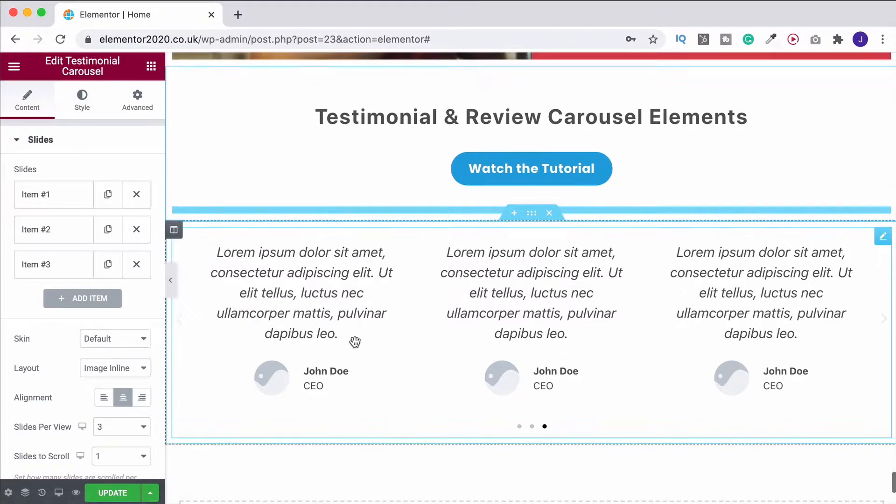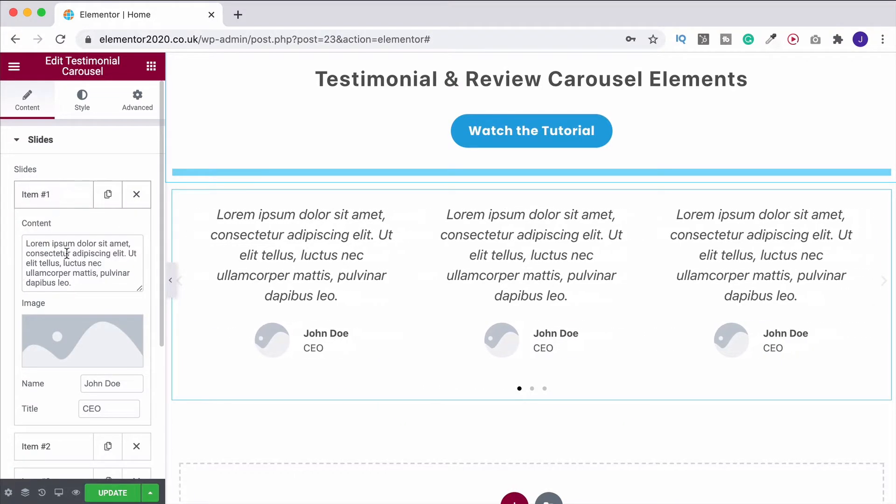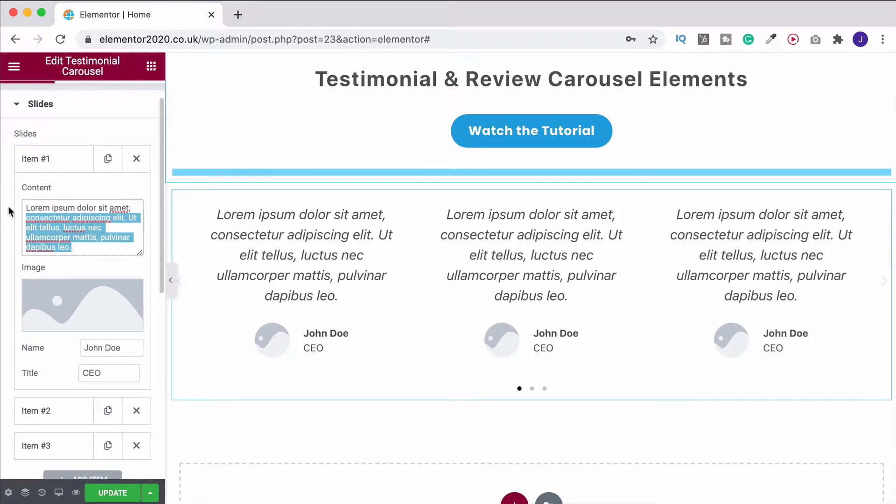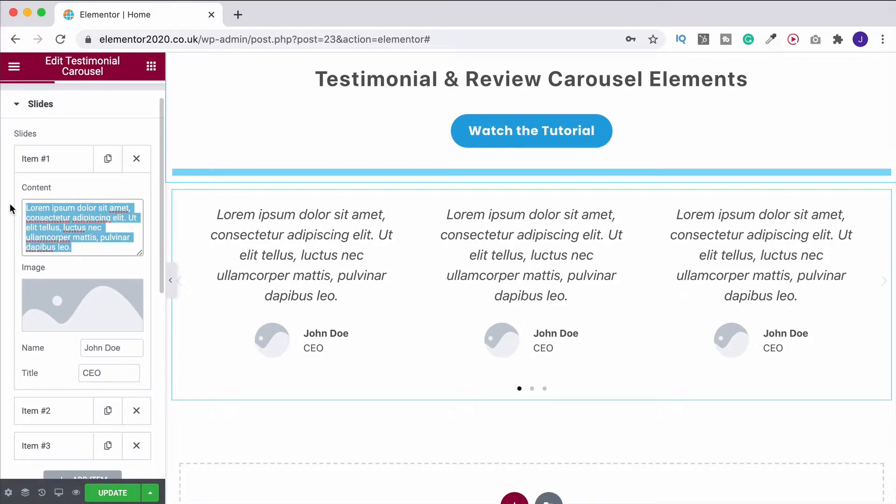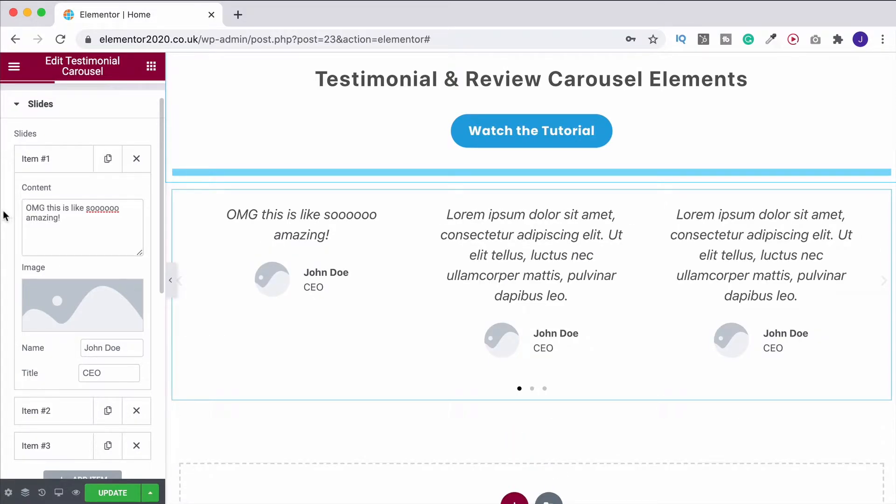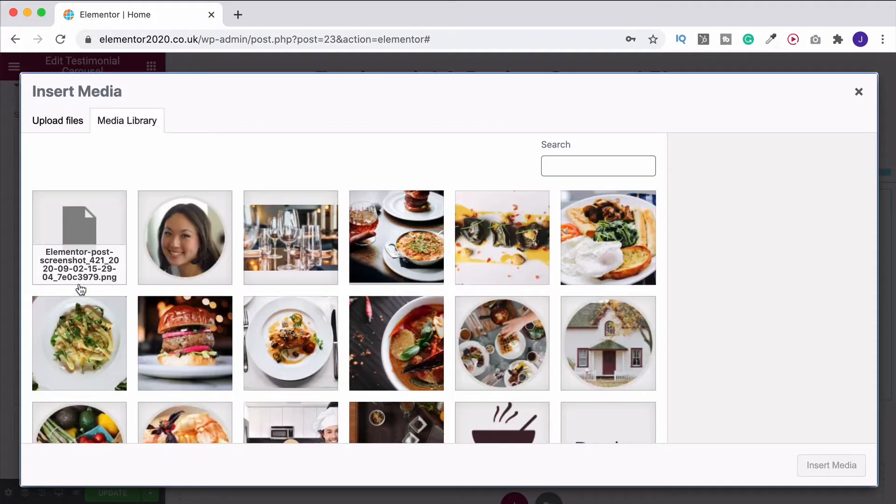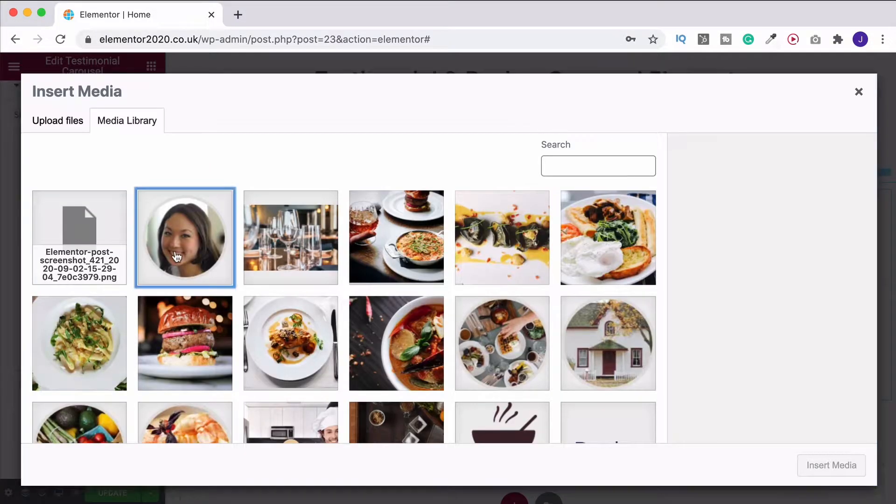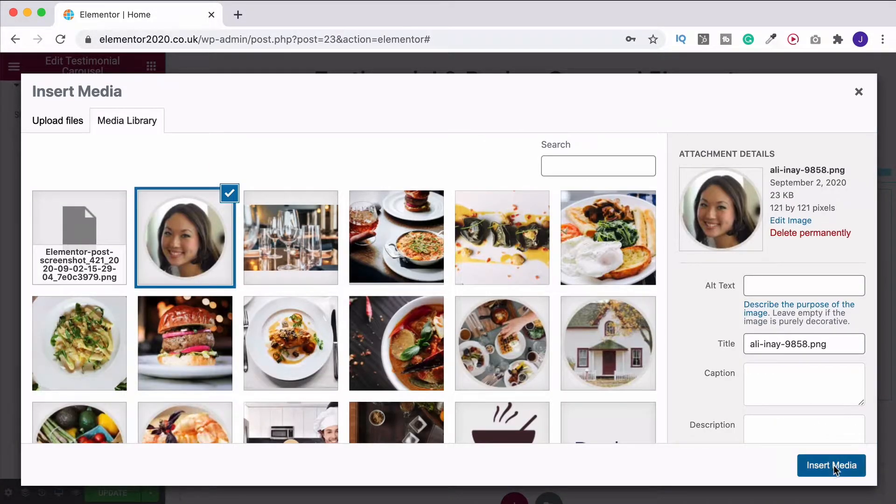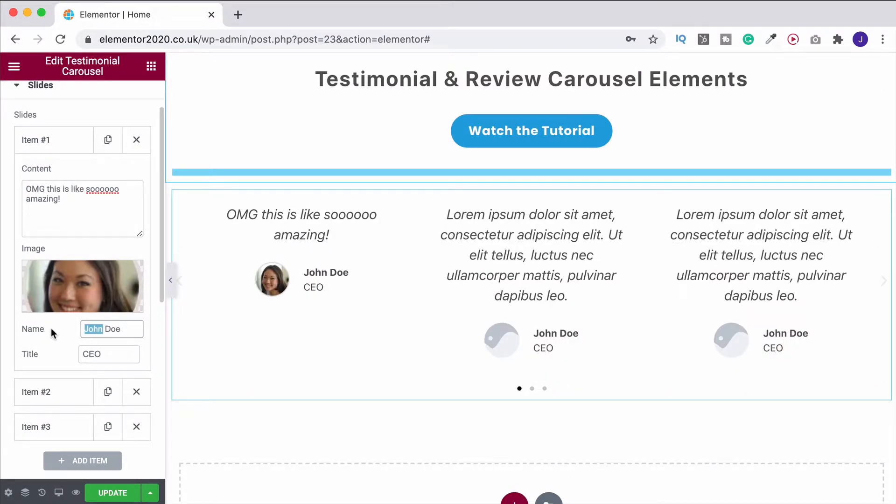So let's make them look a little bit different. What you want to do is come under the slide section, click into one of them. This is where your content goes. So let's have, oh, my God, this is like so amazing. I don't speak like that, honestly. And I very much doubt a CEO would either. But let's just go with it and choose an image. This one will do.